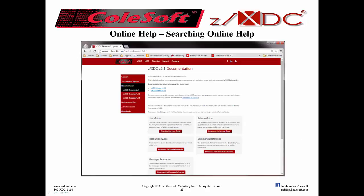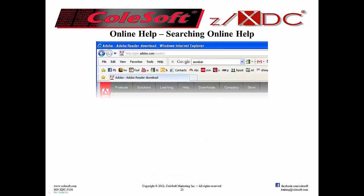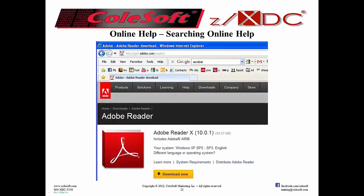Searching online help: suppose you need to read up on something in ZXDC's online help. You know what you want to find, but you just don't remember where it is. There's a lot of things in programming I'm good at, but writing people-oriented search routines is not one of them — there are many people who do a way better job of that. One of those is Adobe Reader, and the entirety of ZXDC's online help is available in four PDF format manuals, which Adobe Reader is very good at searching.